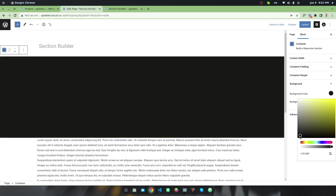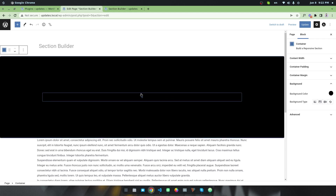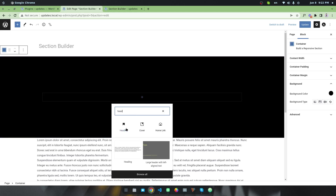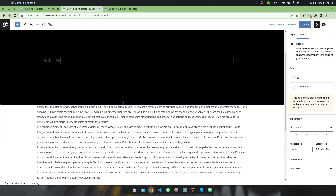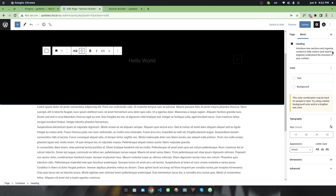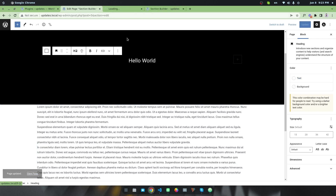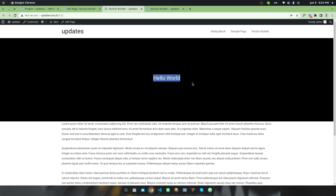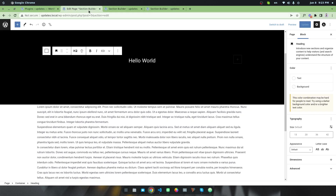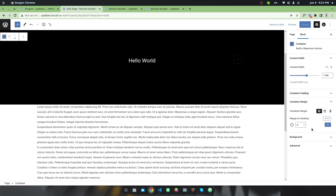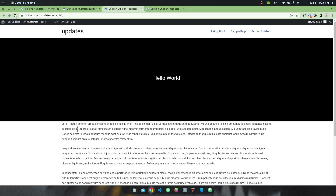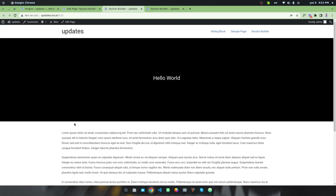First I want to start with background color — I'll select a black color. I'll add a heading like 'Hello World', center the text, and make the color white. After updating and previewing, you can see the result. I can also set the bottom margin to 50 pixels. After updating and refreshing, you can see the 50-pixel margin in the desktop view. You can also set the margin differently for tablet or mobile.